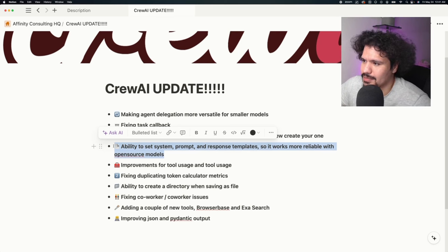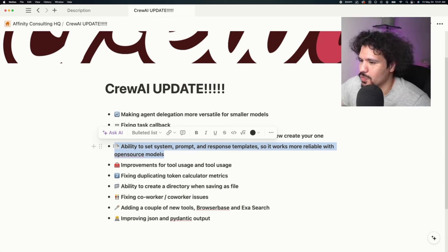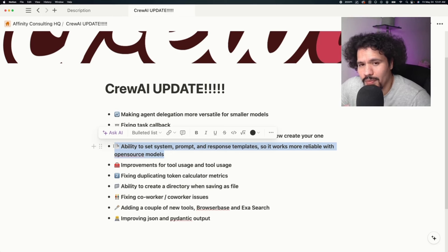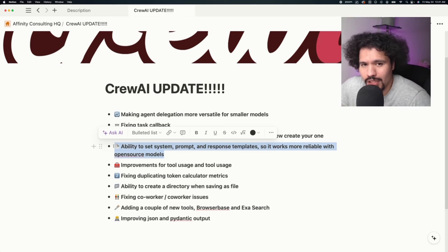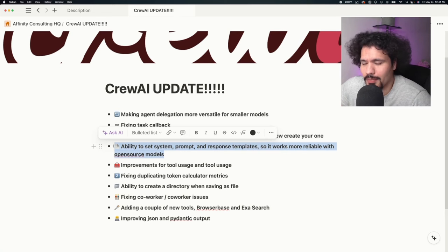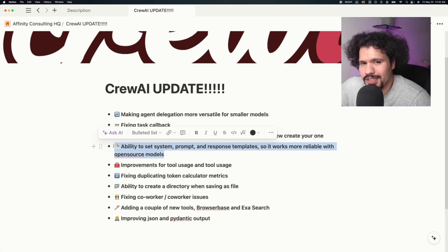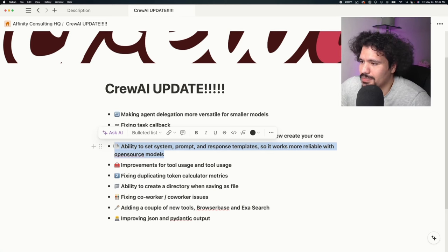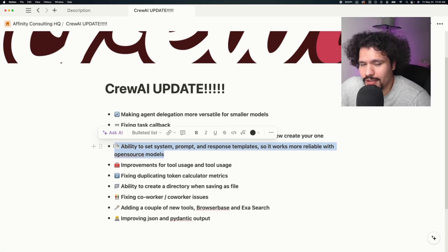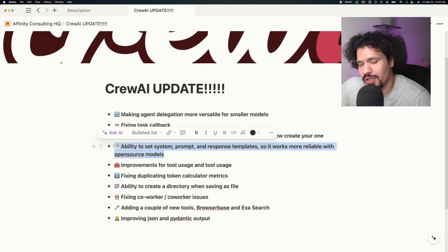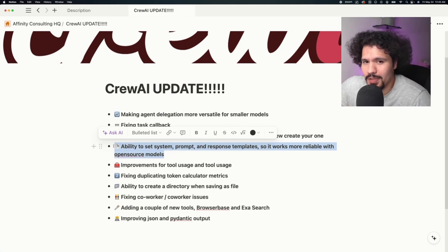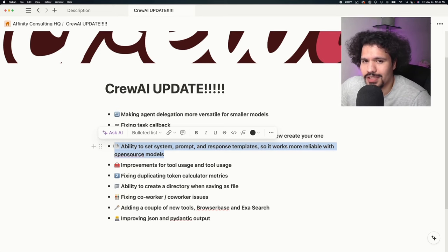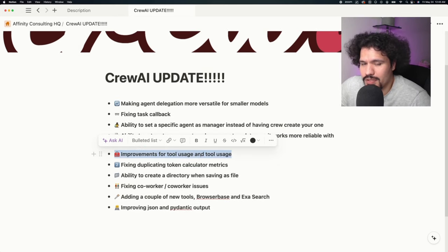Another feature is the ability to set system prompt response templates so it works more reliably with open source models like Llama 3. I think the reason people were having so many issues when trying to use Llama 3 locally, and why the performance was so much worse than when using Llama 3 on the Grok API key, is because when the request was being sent from the agents, it wasn't being sent with the specific system prompts that the original models were trained on. For those who have been waiting on Llama 3 support to get your crew to run efficiently with smaller models on your laptop, there's going to be a good fix for that.